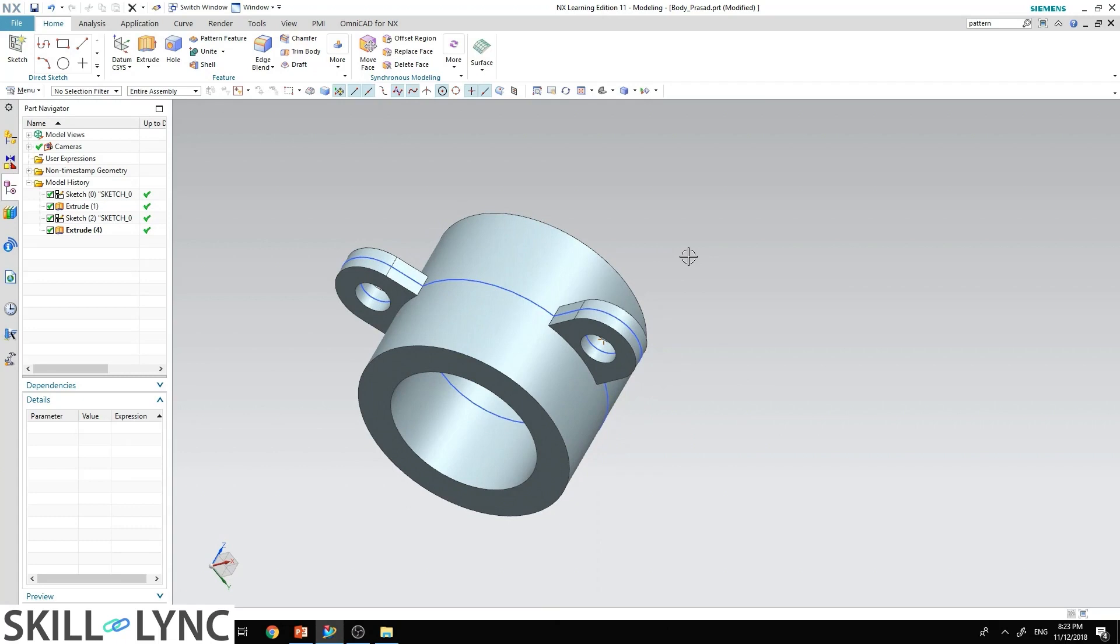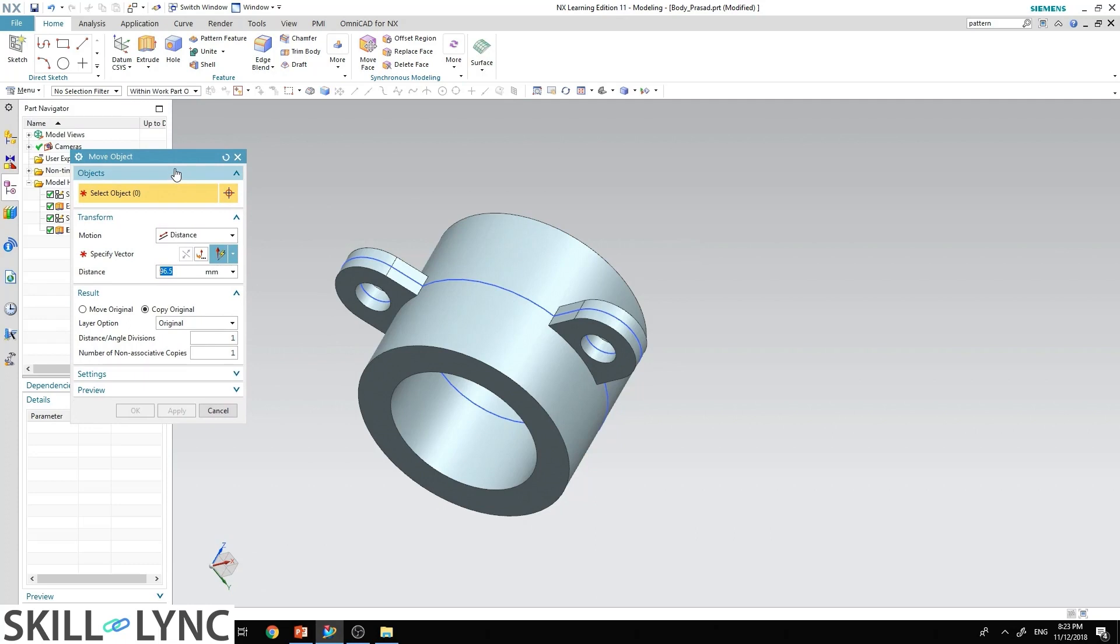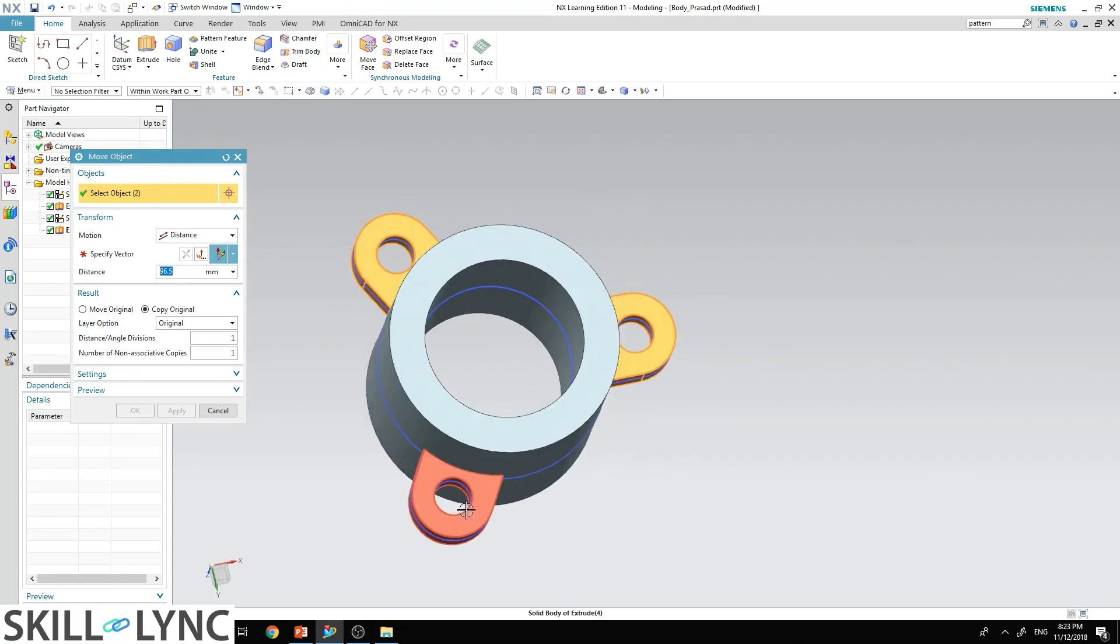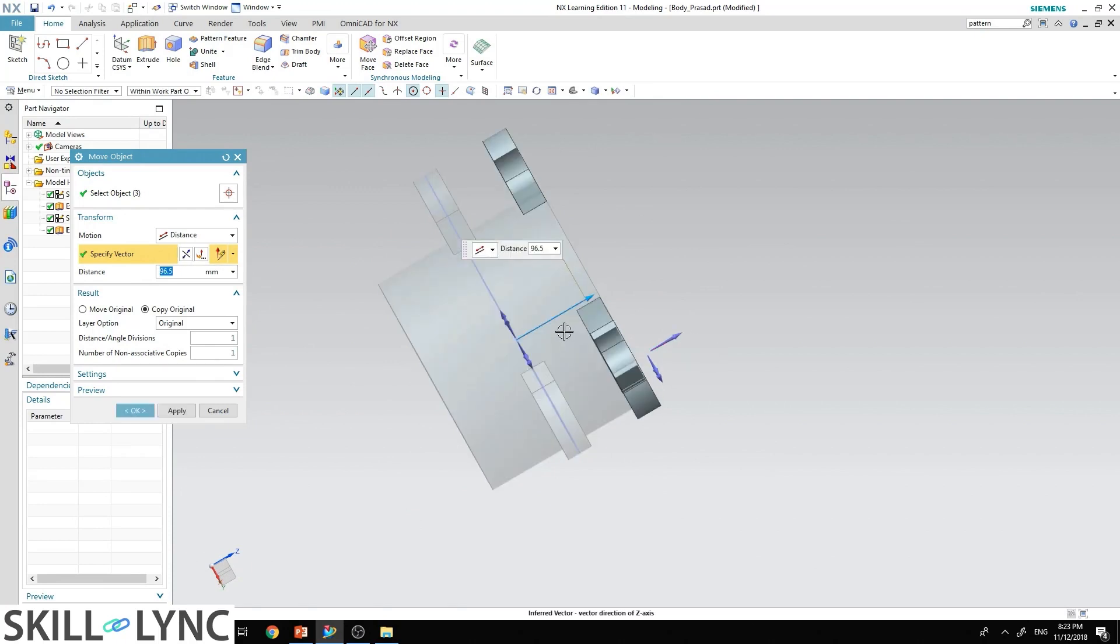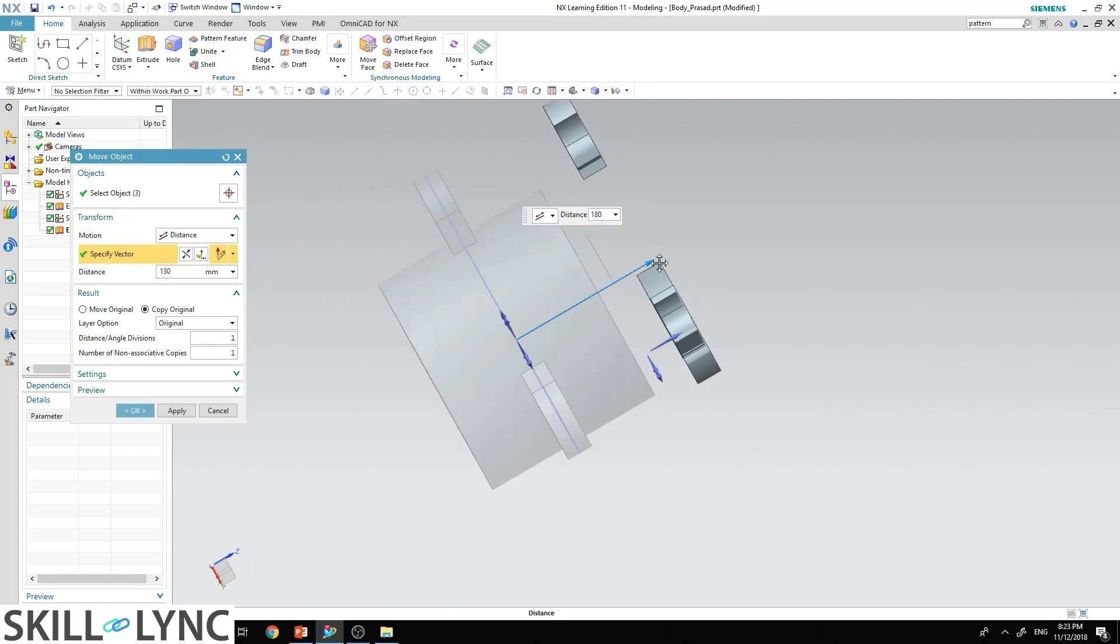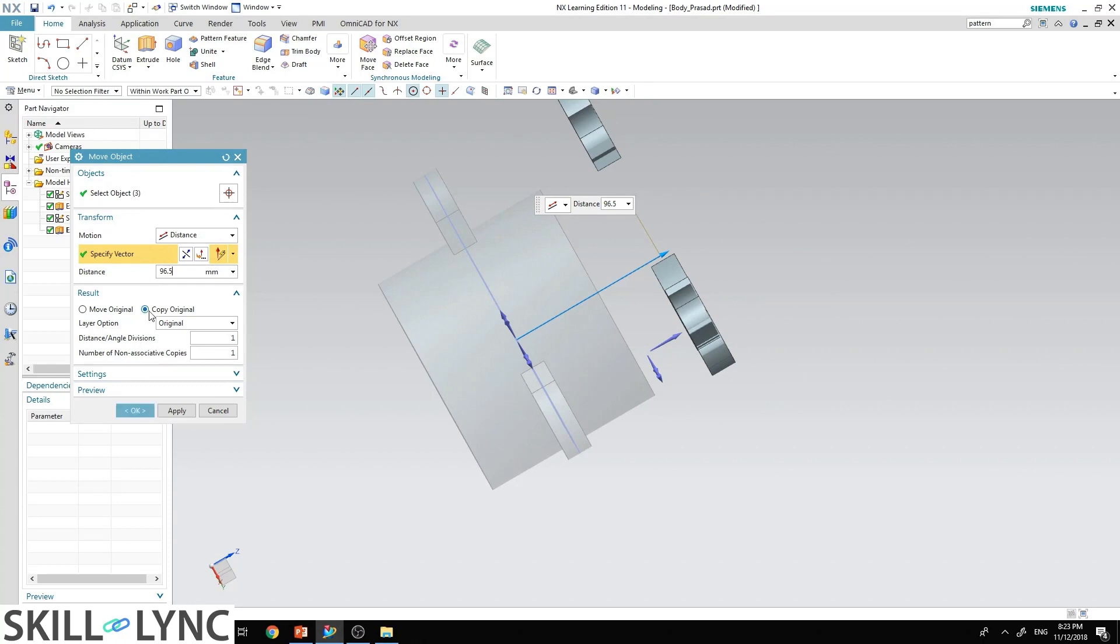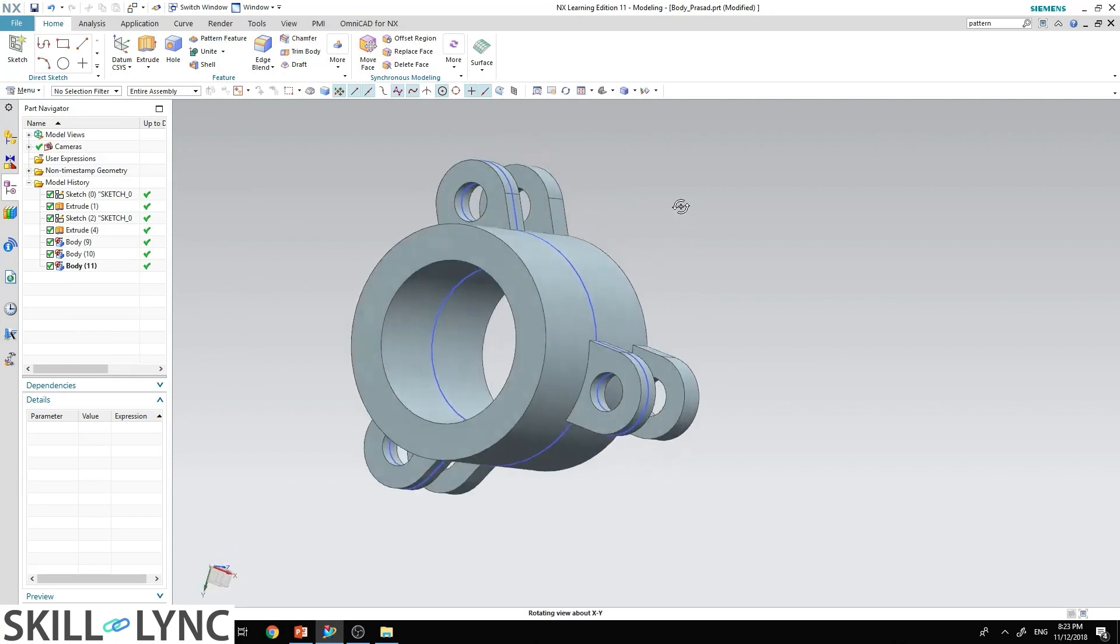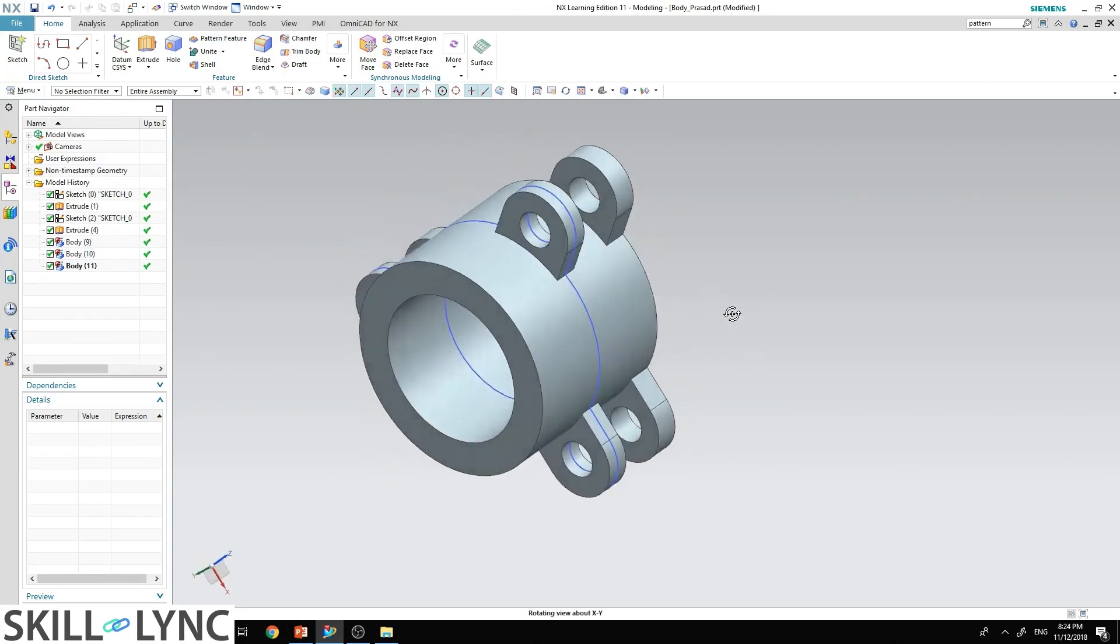To do this, type Ctrl+T on your keyboard. The move object window will pop up. In that, go to select object and select the three ears that we are trying to move. Specify the vector, select this arrow over here so it will move this direction. Put the distance as 96.5, make sure you enter the copy original button, and hit OK. Thus you have moved the ears all the way to the very end.